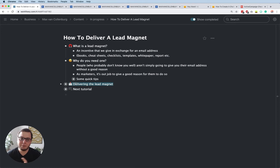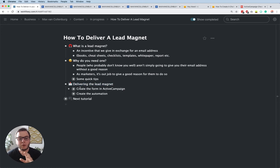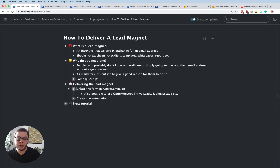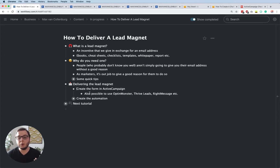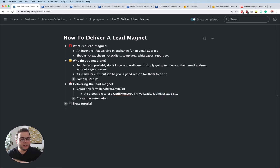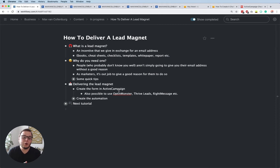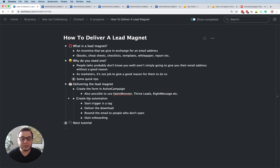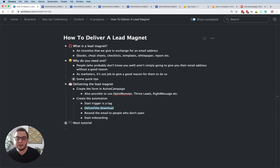Now I want to dive into the automation part in ActiveCampaign. First we're going to create a form in ActiveCampaign that you can put on your website — people fill it out and then an automation will start. But you can also create forms with tools like OptinMonster, ThriveLeads, or WriteMessage. As long as you have a form to add people to your list, it doesn't matter how you set that up. Our automation is going to have a start trigger using a tag, then we deliver the download, resend to non-openers, and start onboarding.